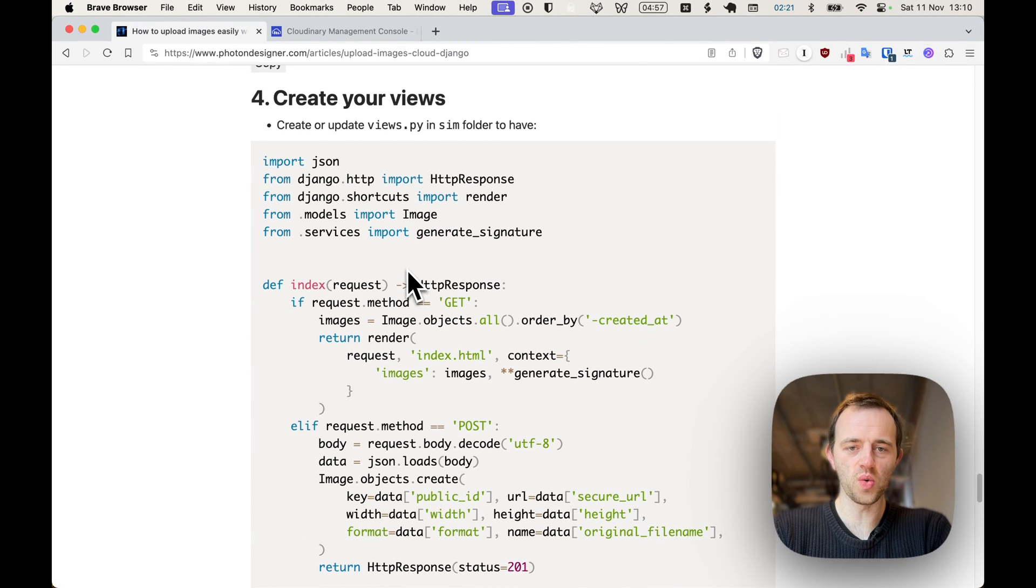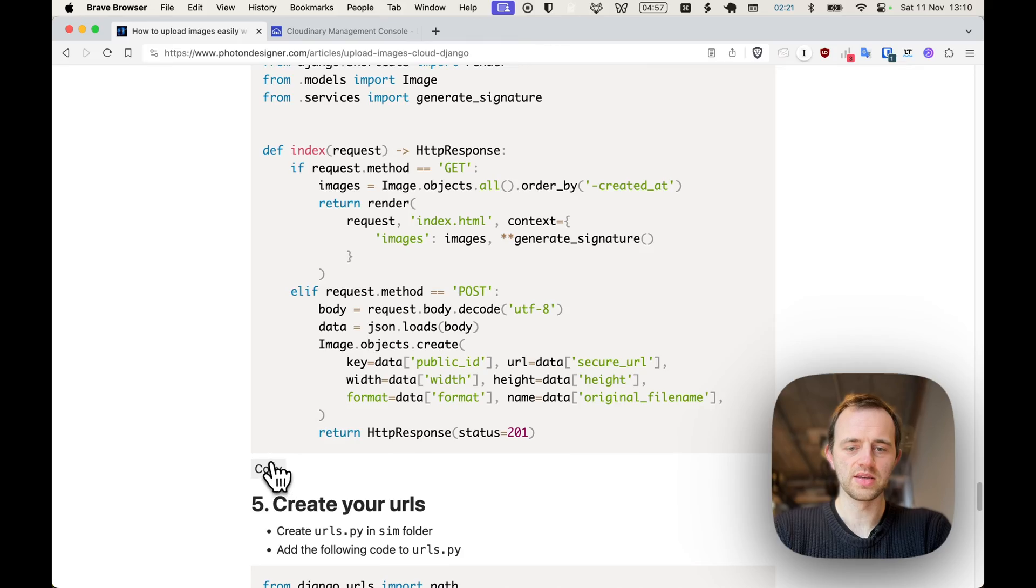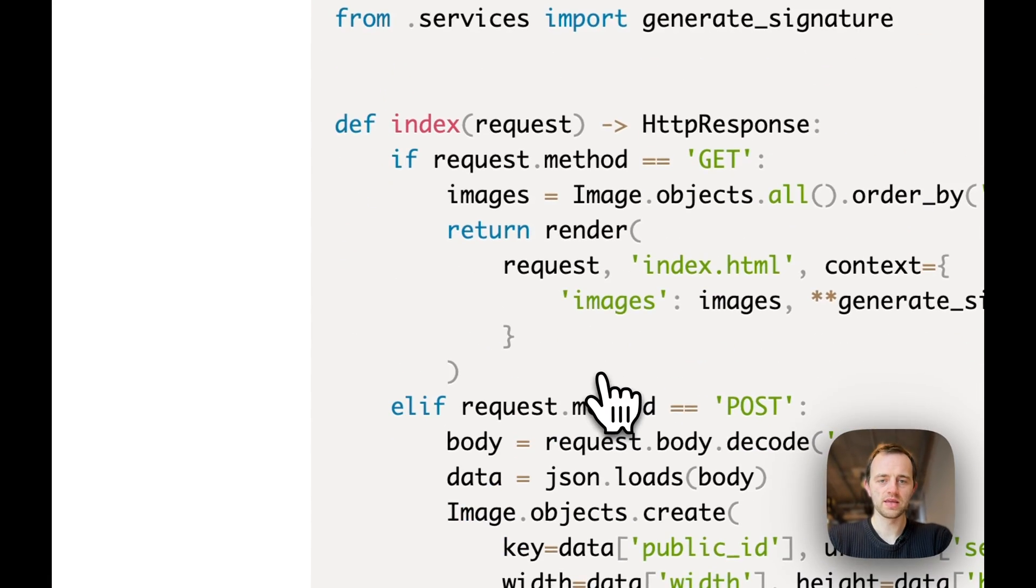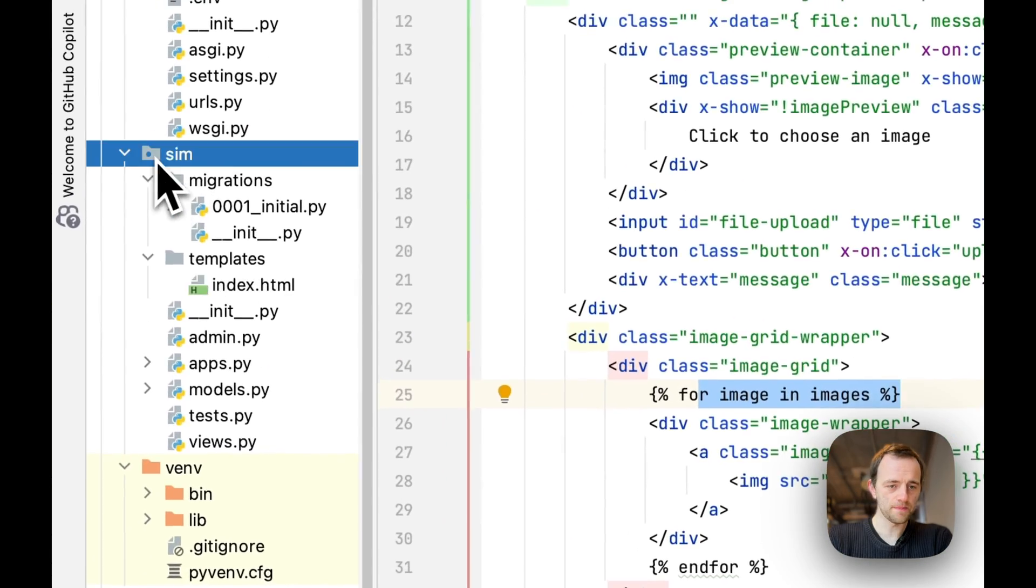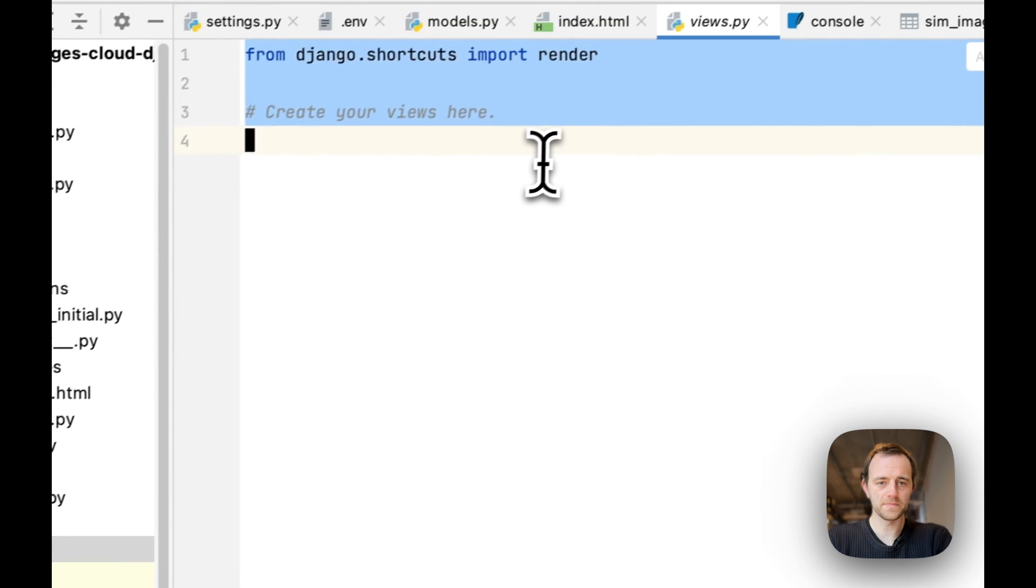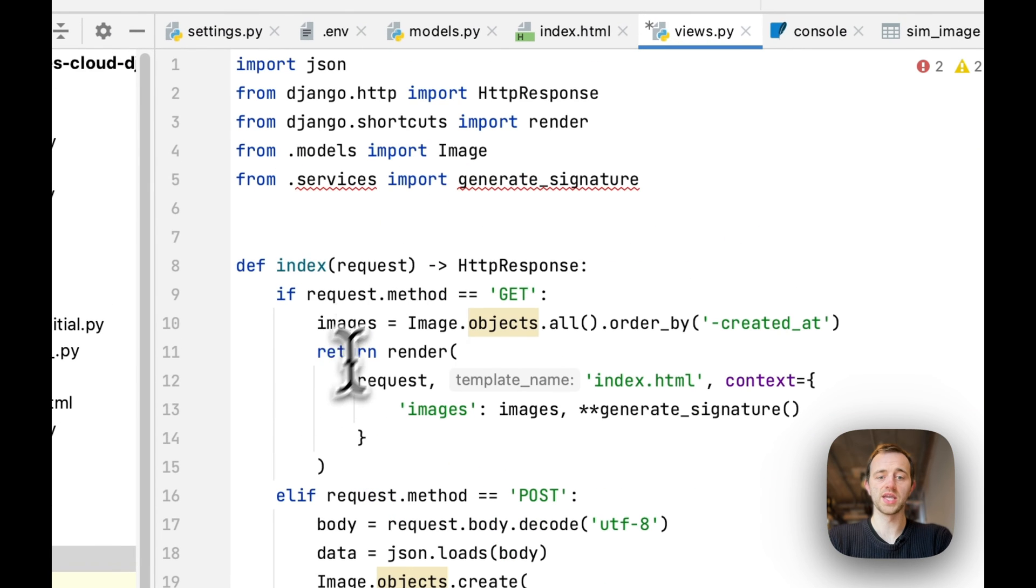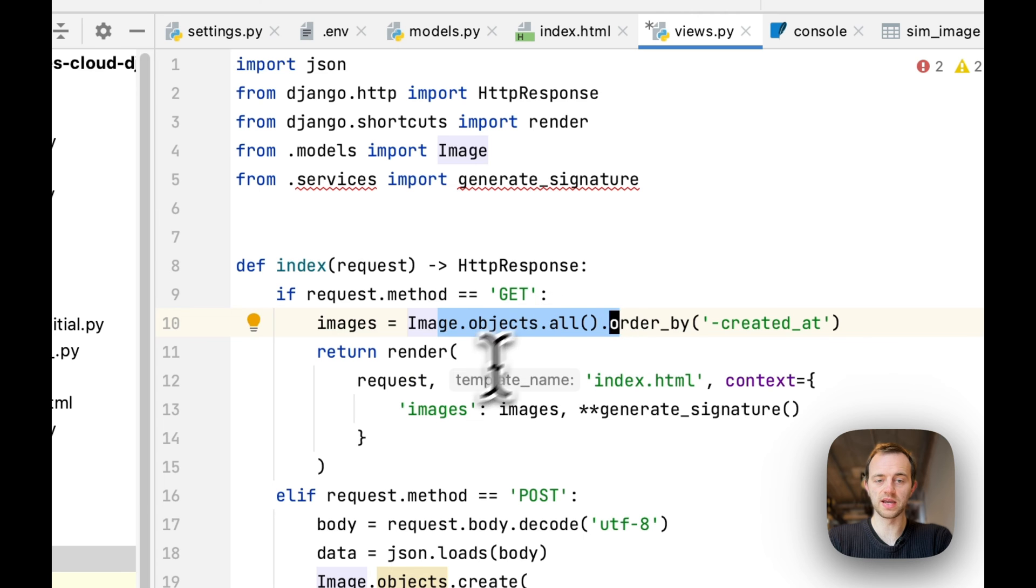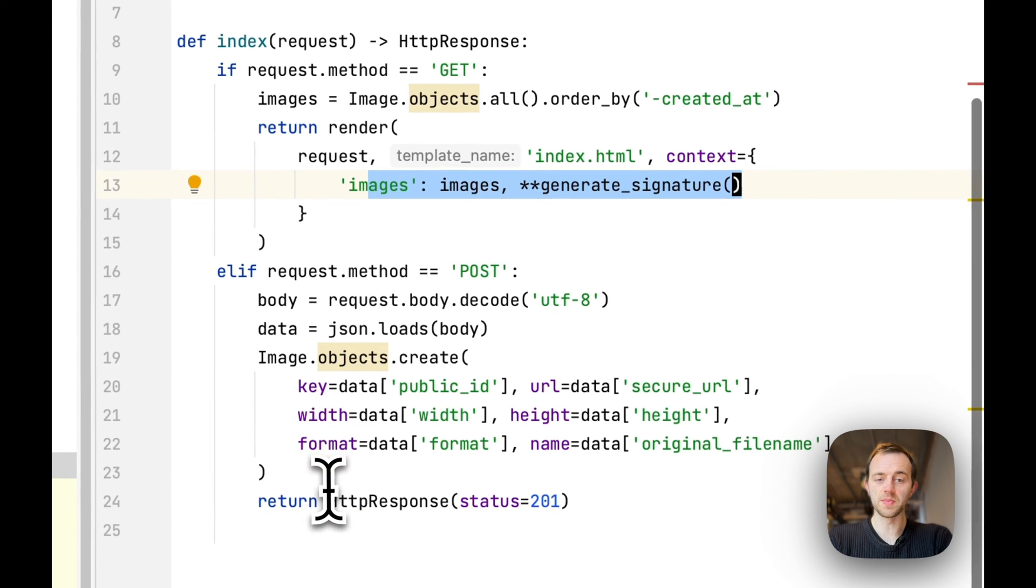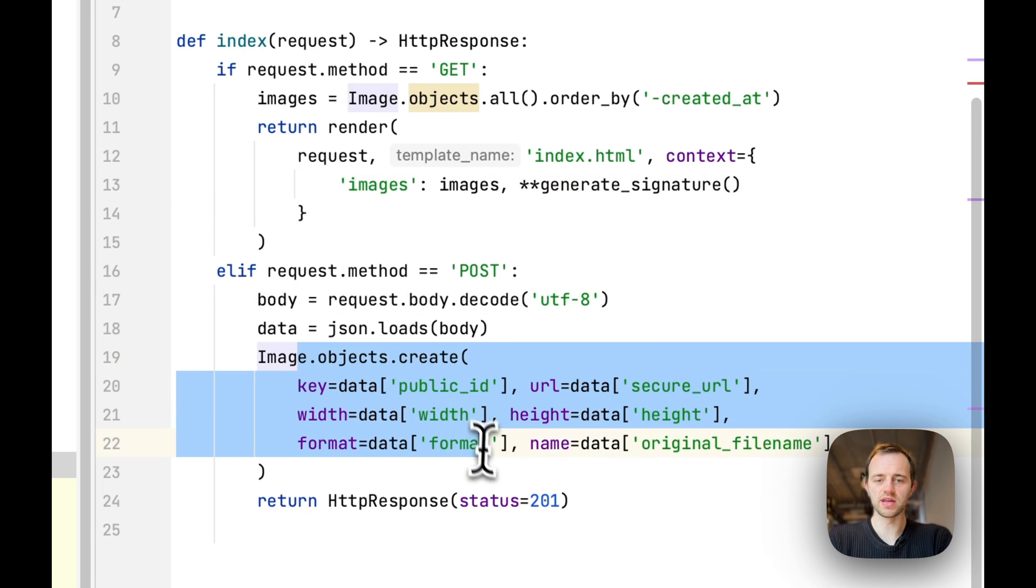Now section four, we're going to create our views. Copy this and go to sim and then views and paste it in. As you can see, if there's a get request, we're just going to get all of our images from the database and render them. But if it's a post, then that's going to actually create the image.